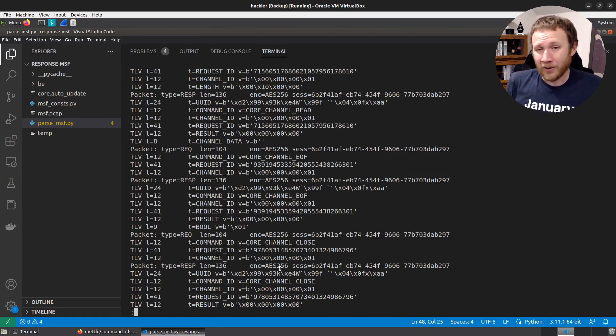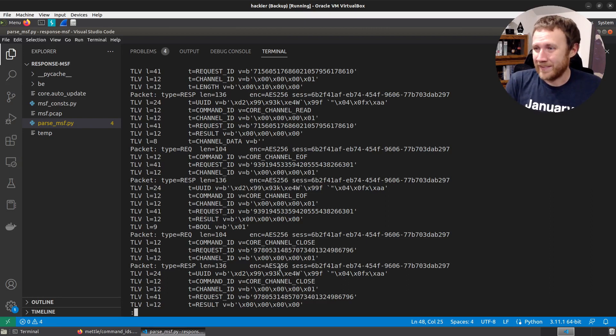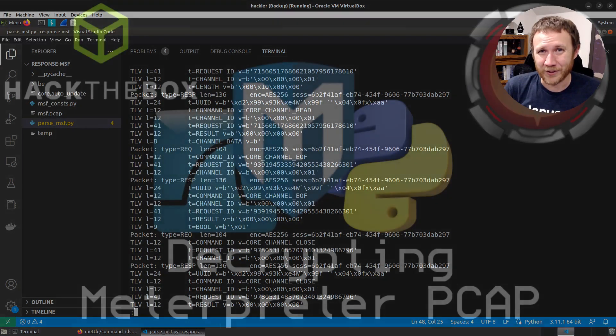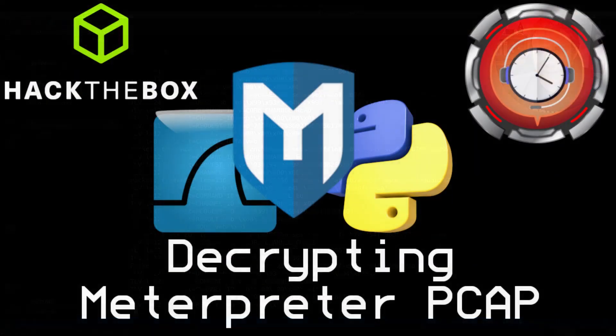Anyway, parsing and decrypting meterpreter traffic is actually pretty cool once you start breaking it down. I had a lot of fun writing this. Hopefully this was useful and you enjoyed it. Thanks for sticking around with me today — I'll talk to you next time.